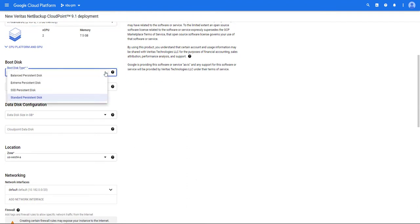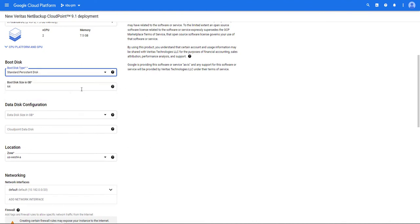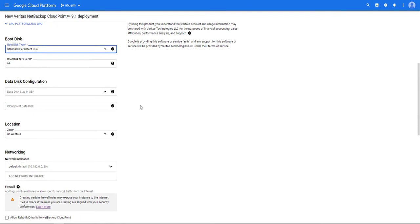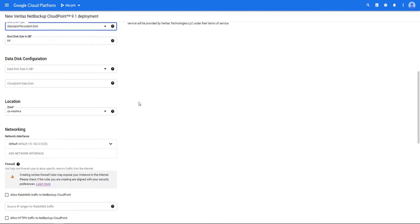After that we're going to select the type of boot disk and the size that we want for it. Now we'll enter in how large we'd like our Cloud Point data to be. This will depend on your environment.